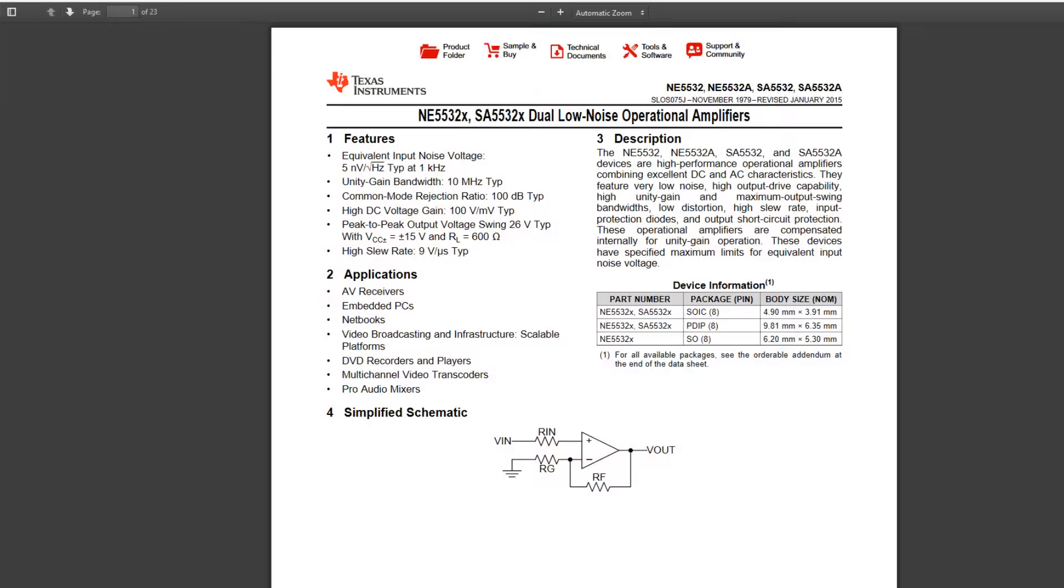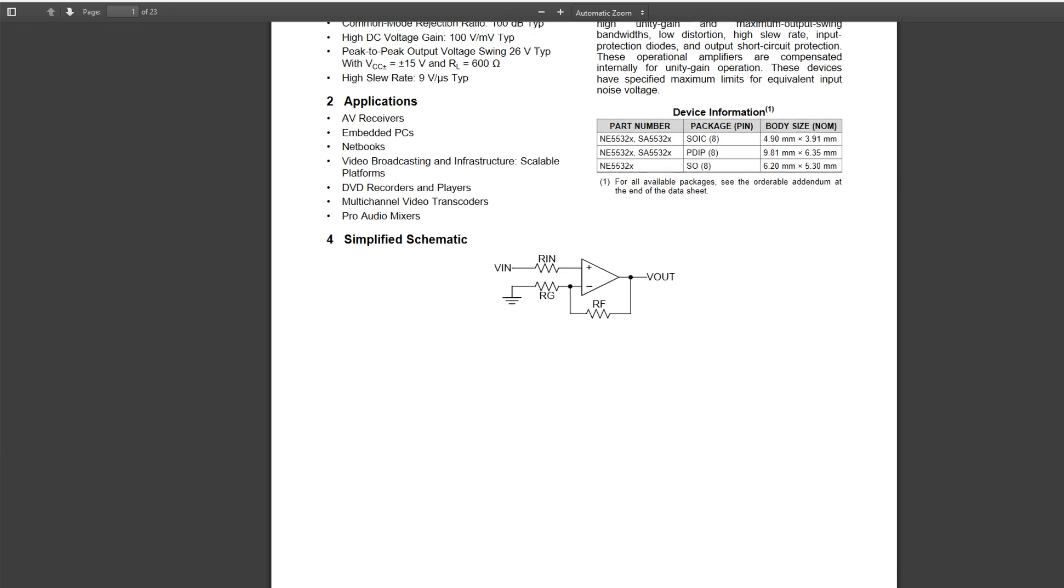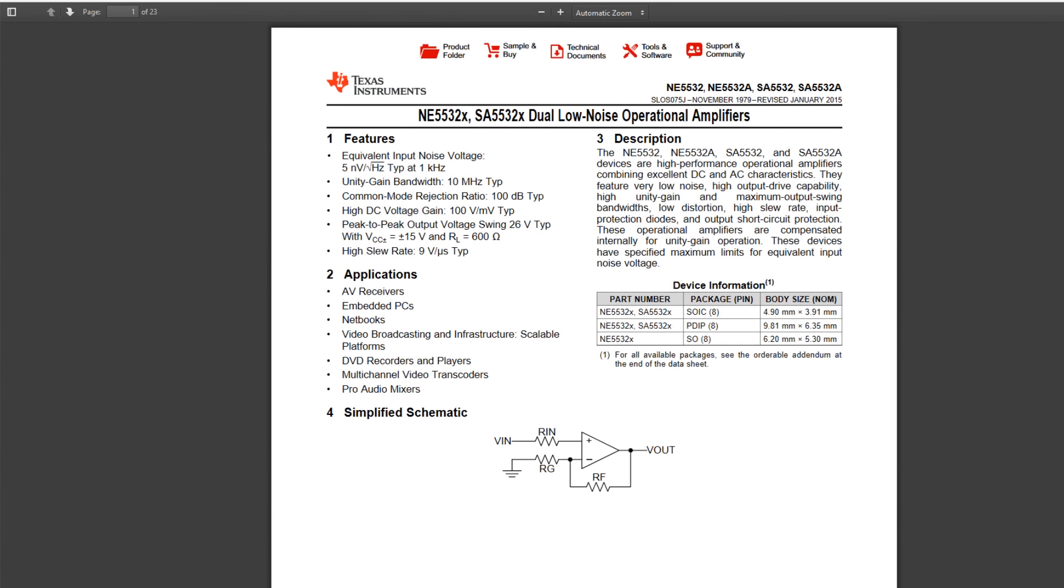So let's take a look at the op-amp datasheet here. This is what we're going to be using. I use these op-amps all the time in audio circuits. I pulled a lot of these out of some MTX amplifiers.